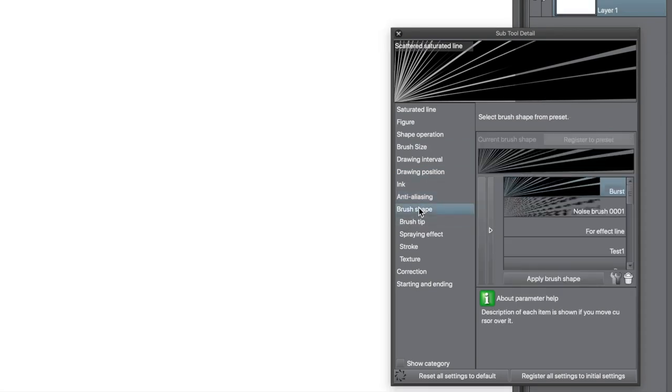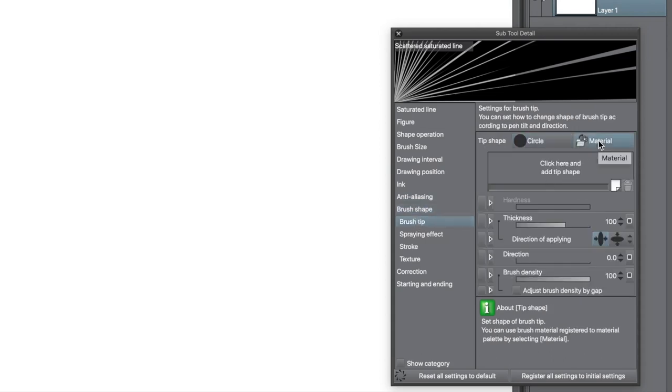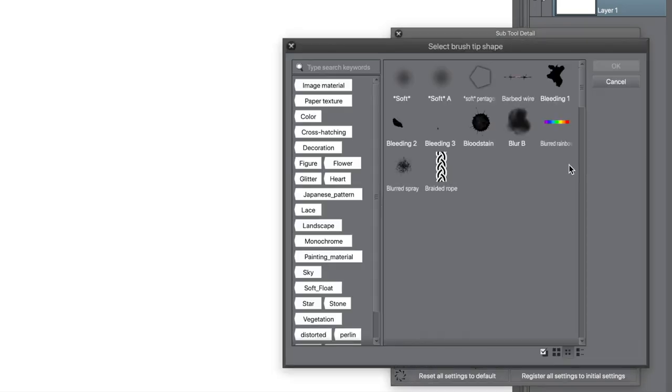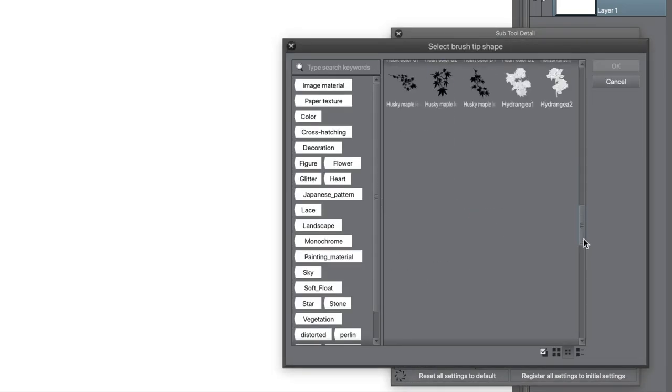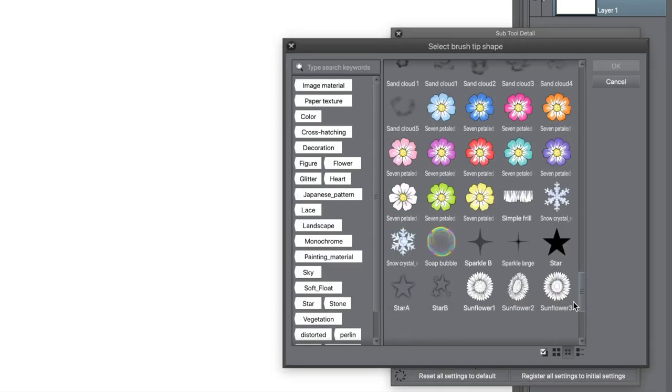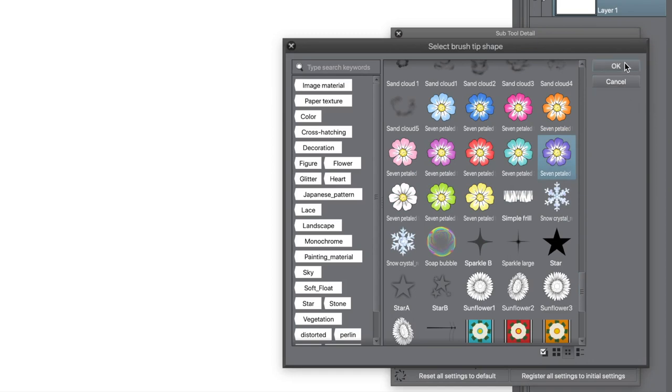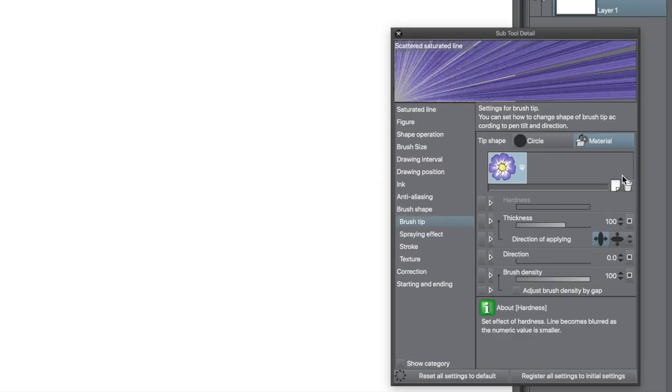The key category is brush tip. Click the material tab. Click on the section below. You can now scroll through all the brushes. Select one of the flowers and click OK.